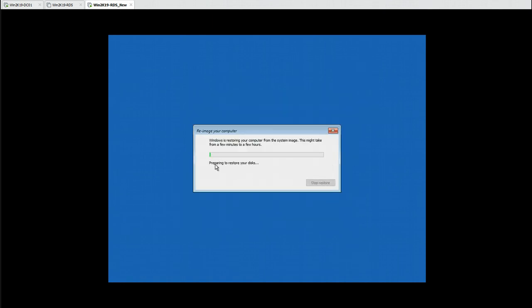Now you can see it is preparing to restore your data. This will take some time depending on the size of your disk. It is going to restore the C drive and the complete operating system. Once the restore is completed we can restart the server to get it up and running. I will pause the recording and resume once the restore is complete.